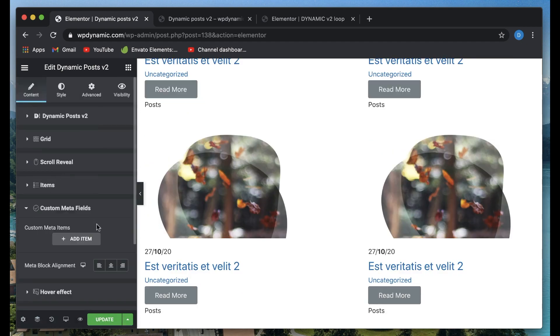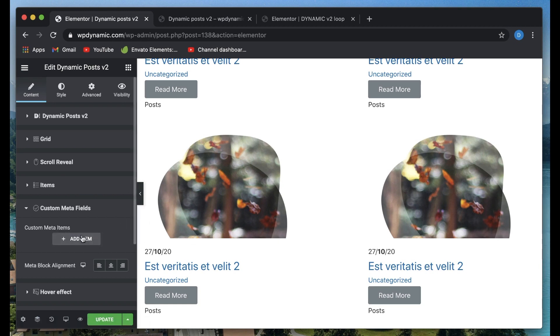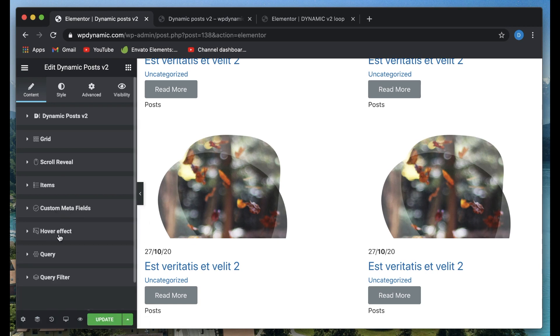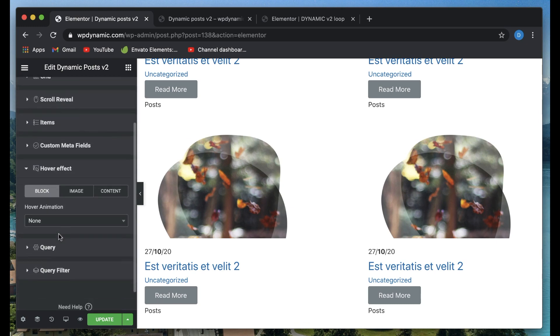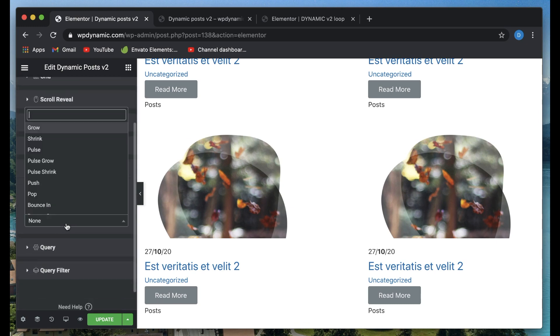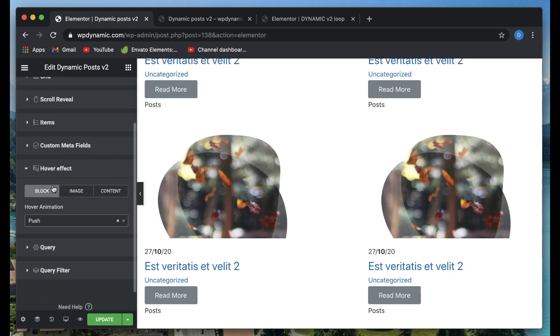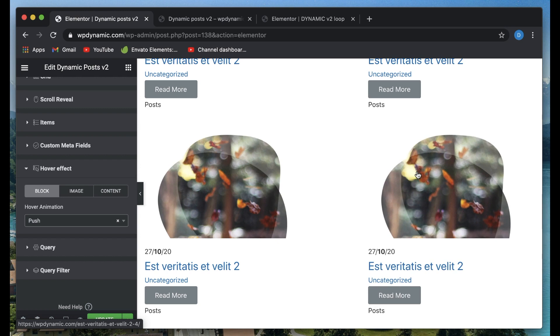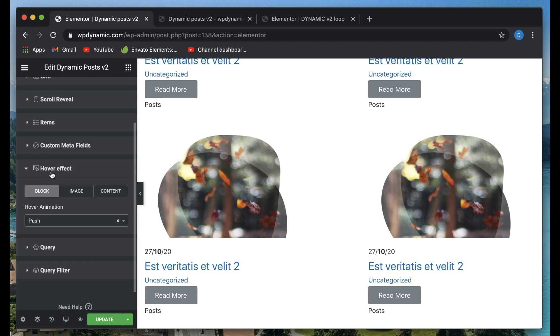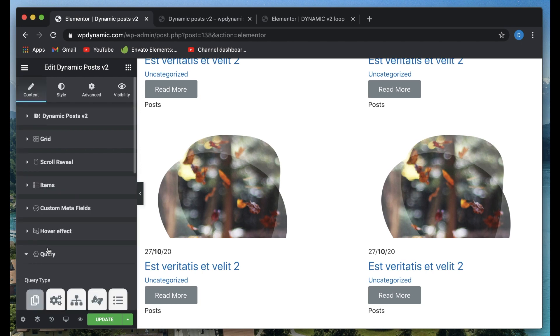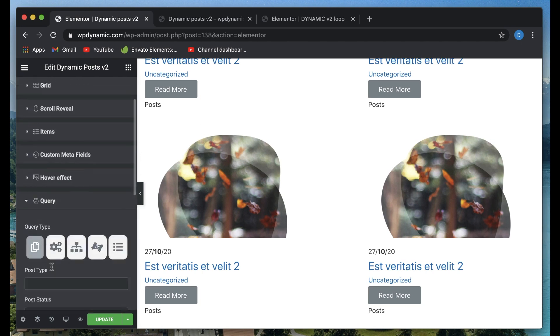You can have mask for each of the items in the featured image. You can also have custom meta items. In case you have custom fields, you can also have those. You can also choose the hover effect. So if I have push, just like that, the hover effect and all of these effects are actually applied to individual loop items, not the whole skin or grid of things.